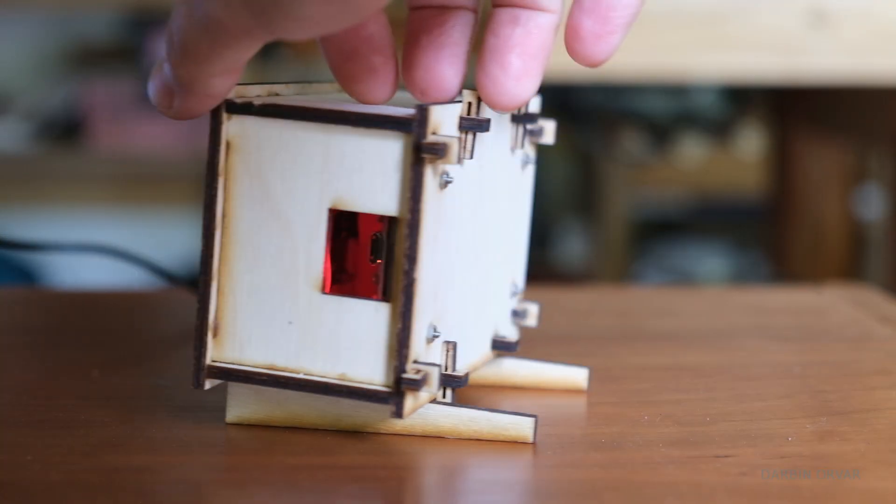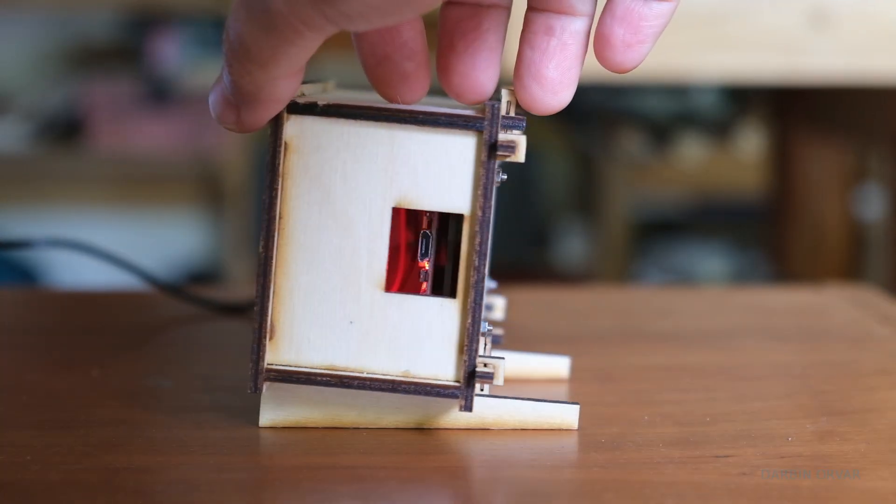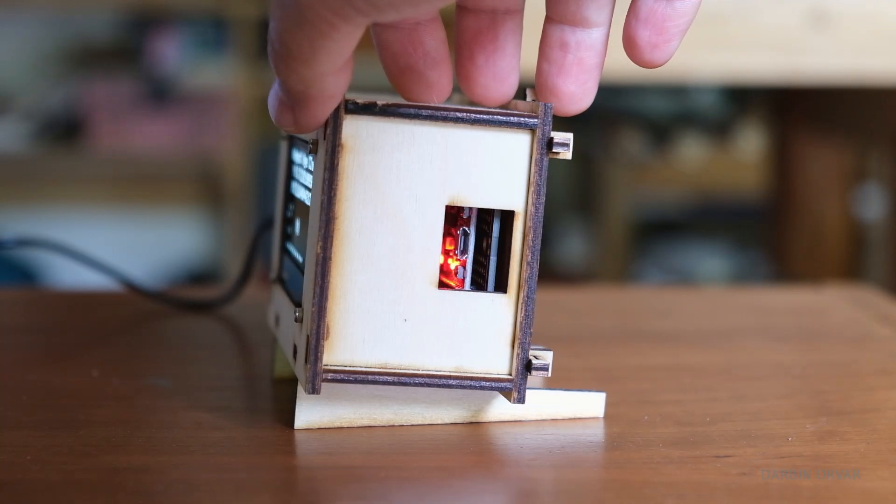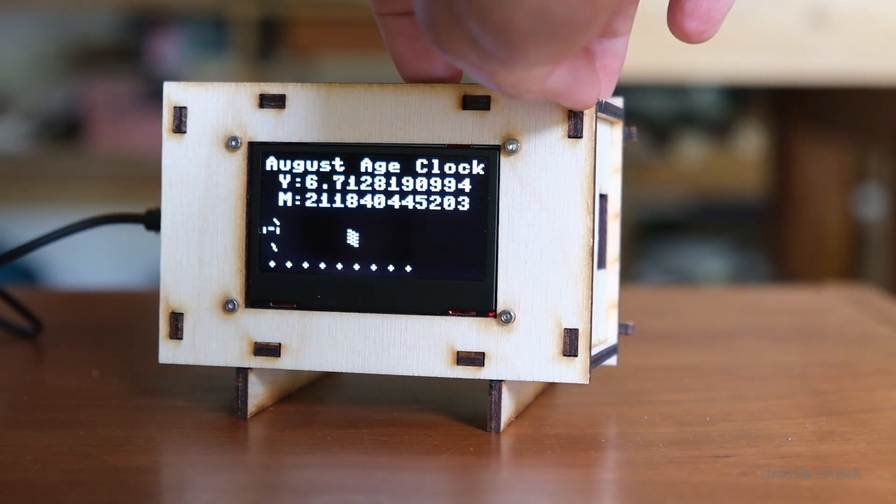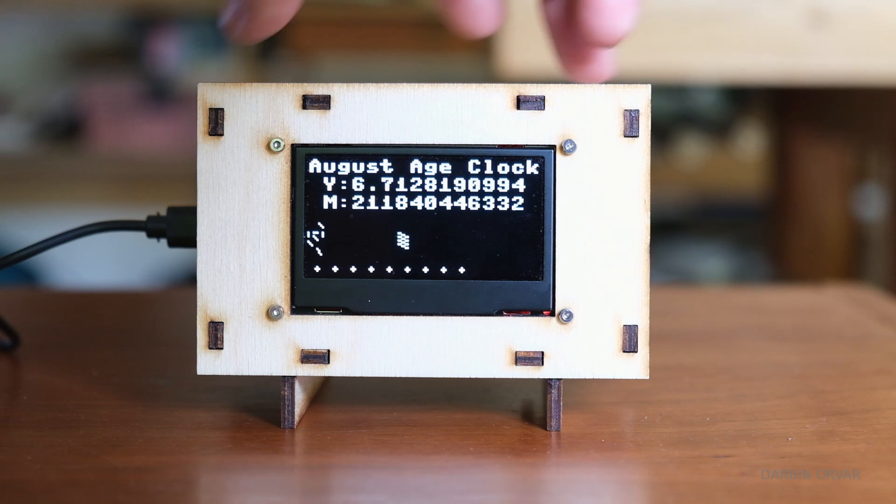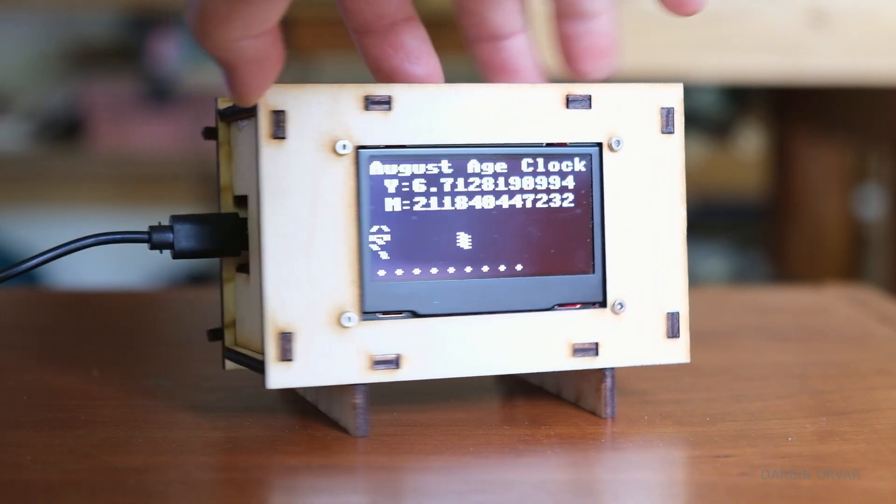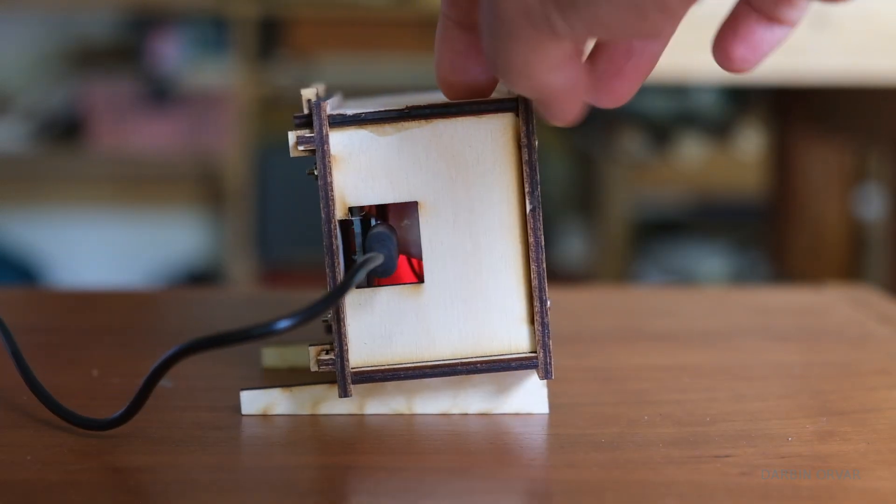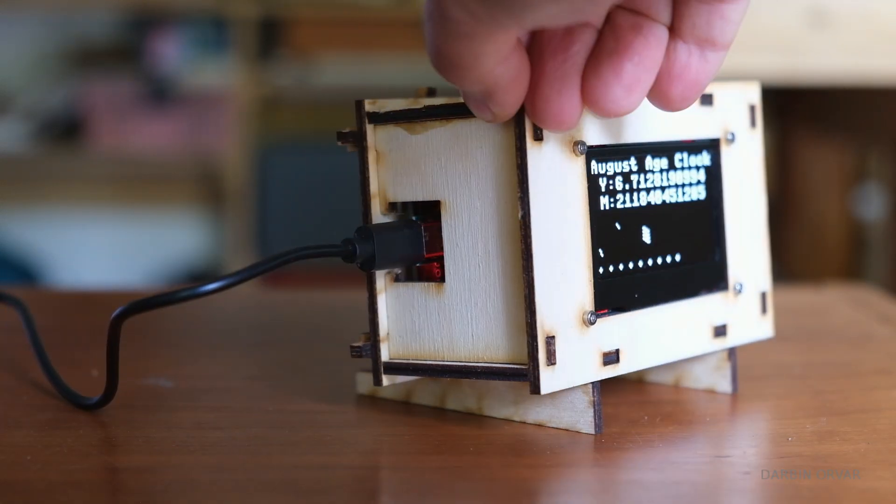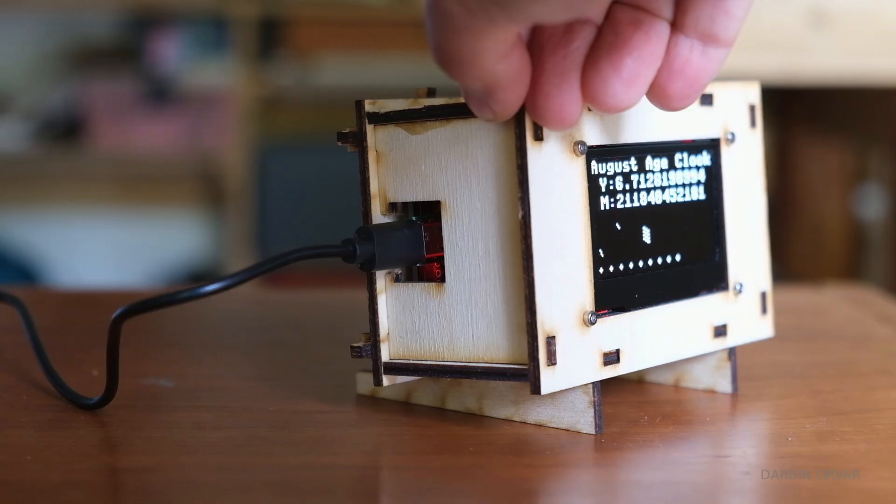If there's anybody out there who's interested in making their own Predator birthday clock, we have the code available and the files for the laser engraved box on the website. So link in the description below.